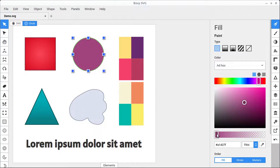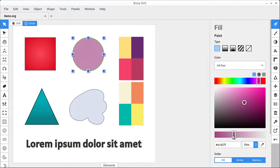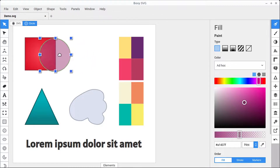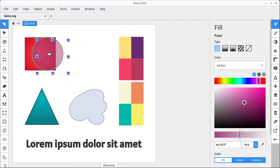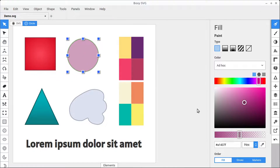This bottom bar toggles the alpha channel, which is the transparency. So even though it looks like it's changing to a lighter color purple, what it's really doing is making it more transparent and see-through, so you can see through to the object behind it.